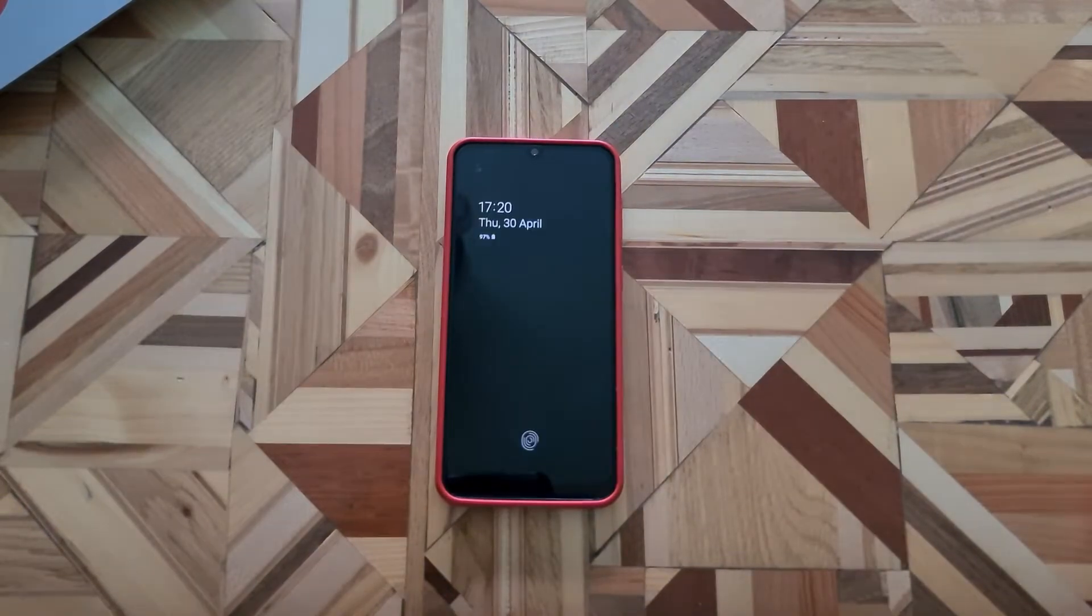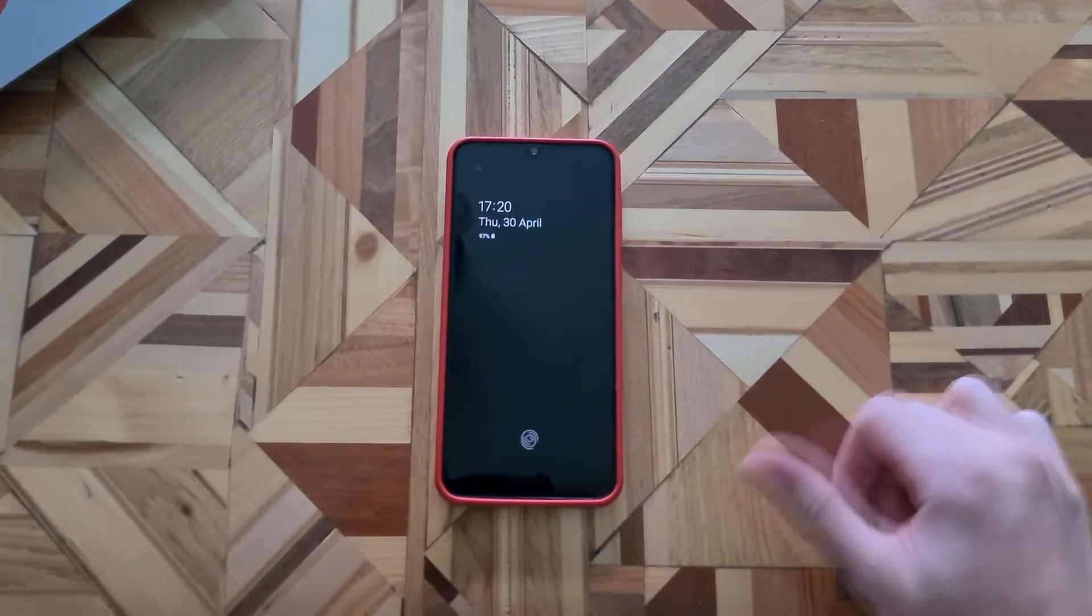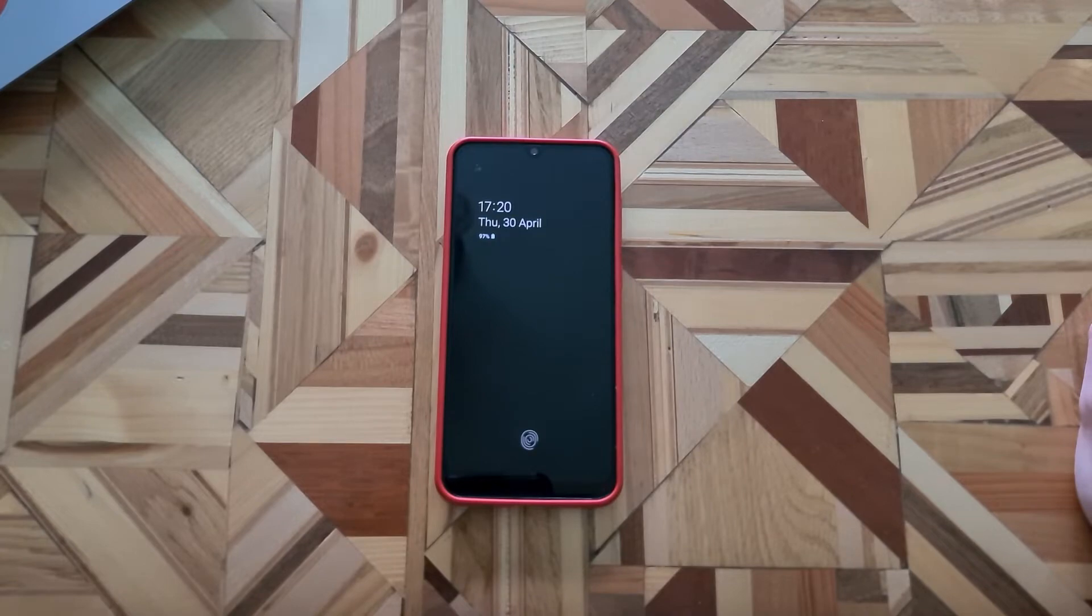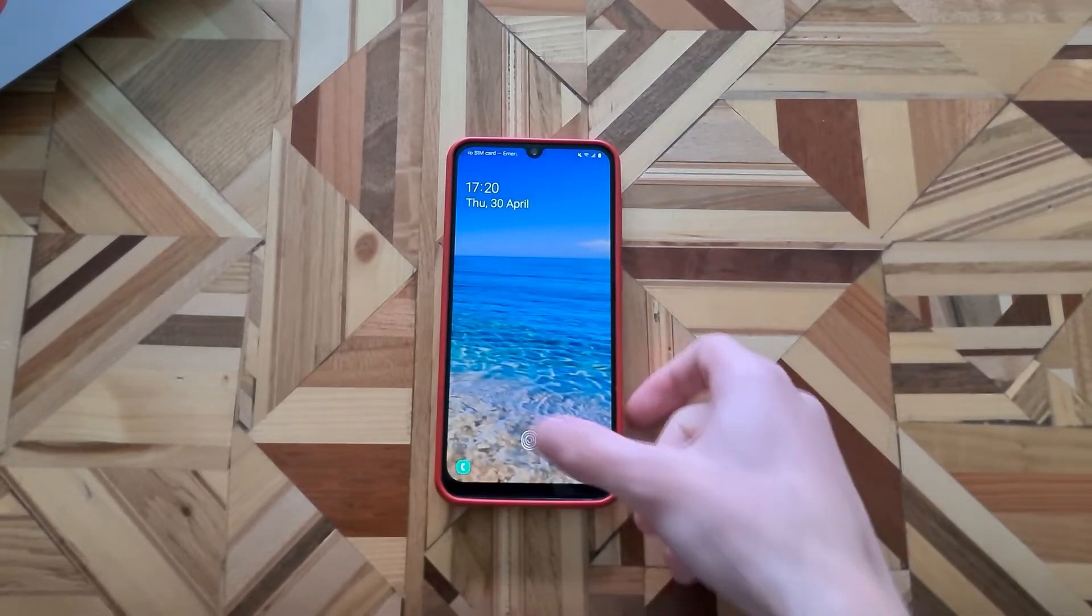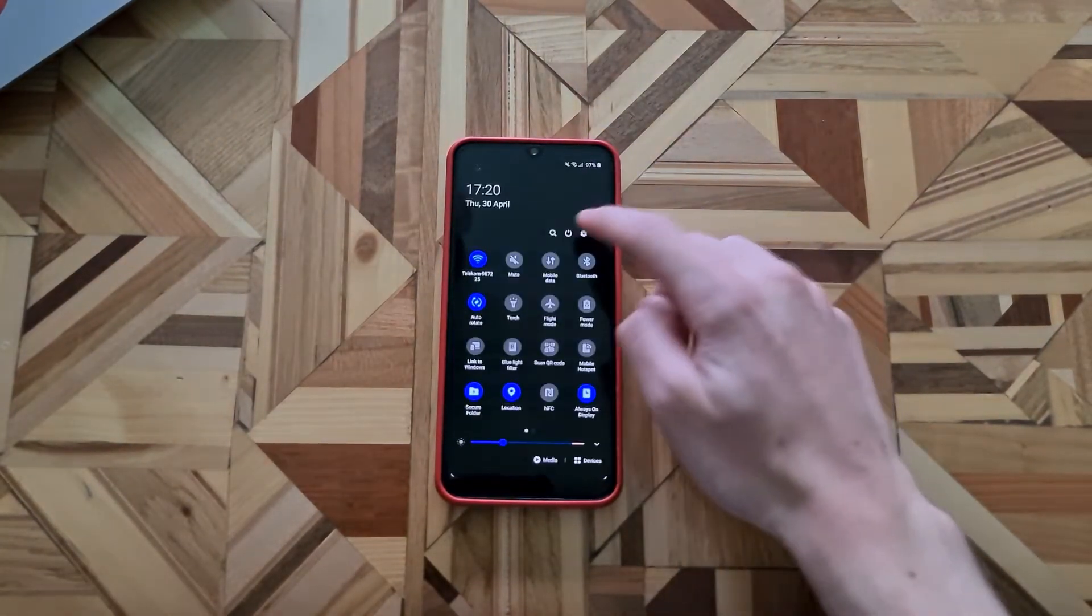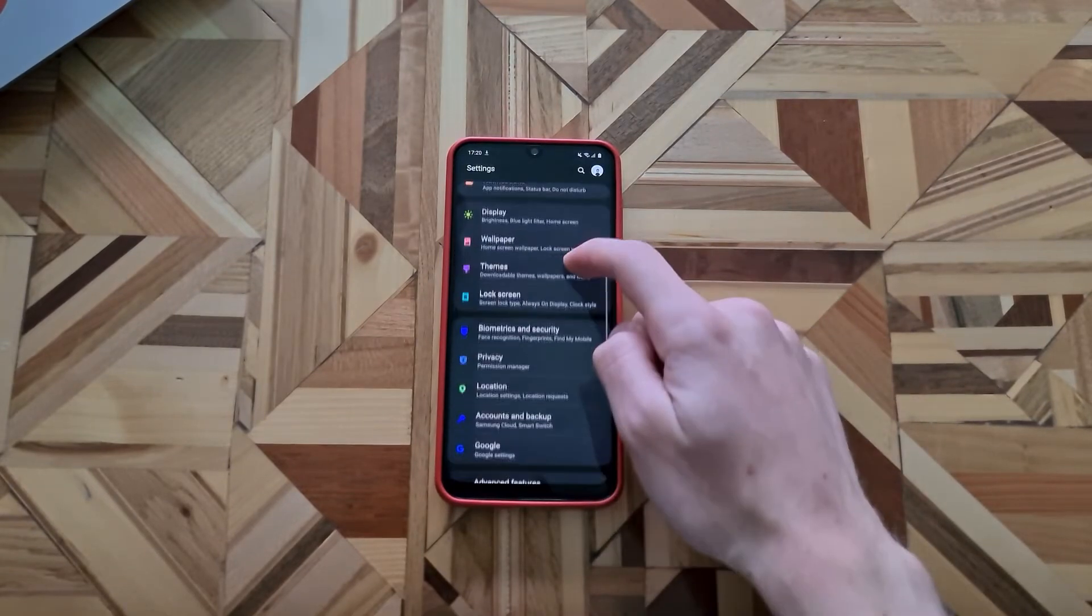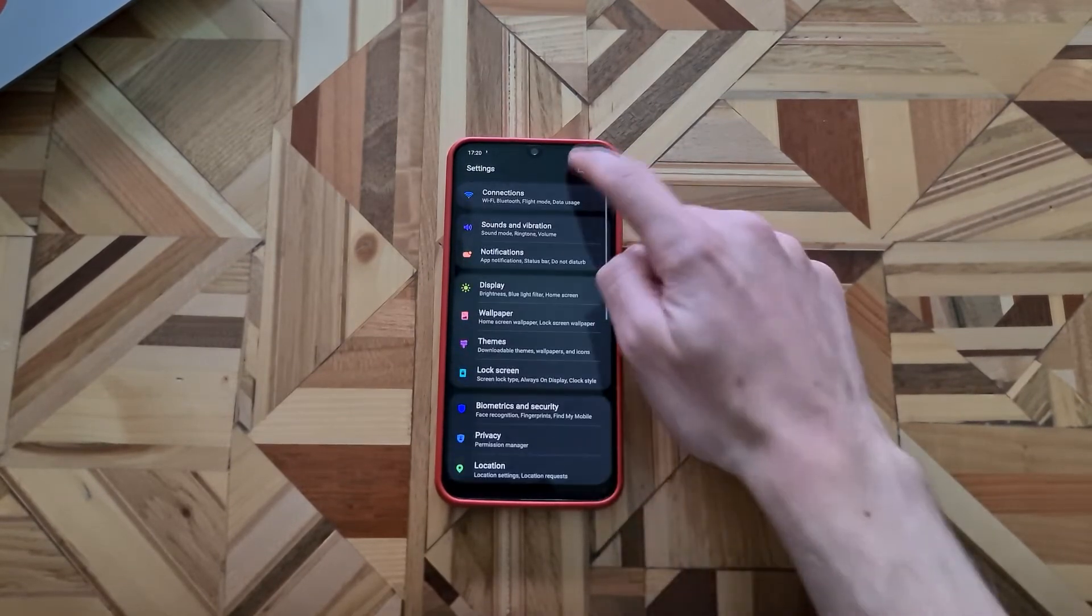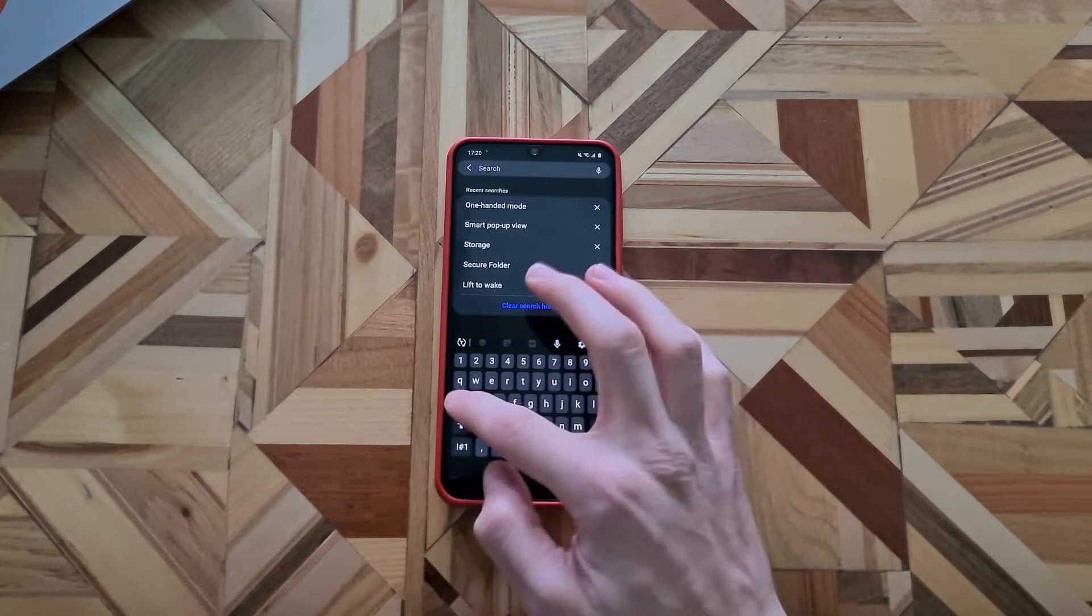With the new update, as you can see, I can always see my fingerprint scanner location. You can enable that. If you go to the settings, search for always on display, tap here and here you can see when to show the always on display.